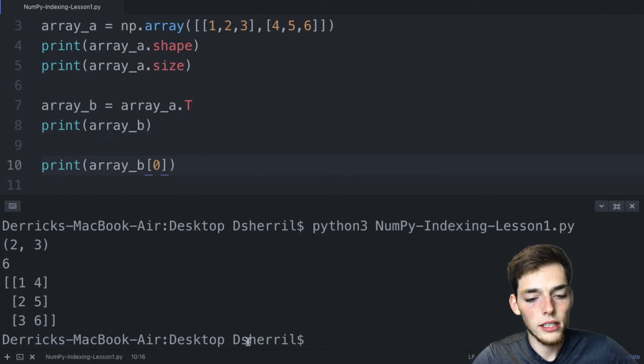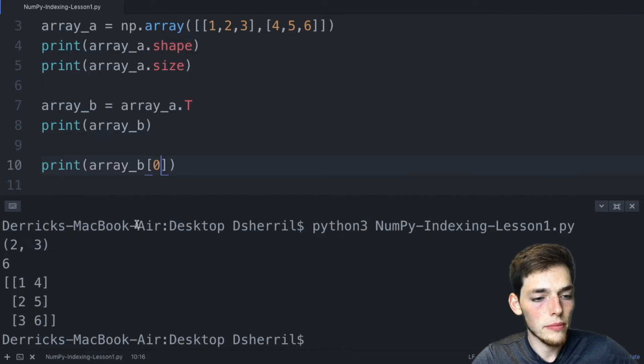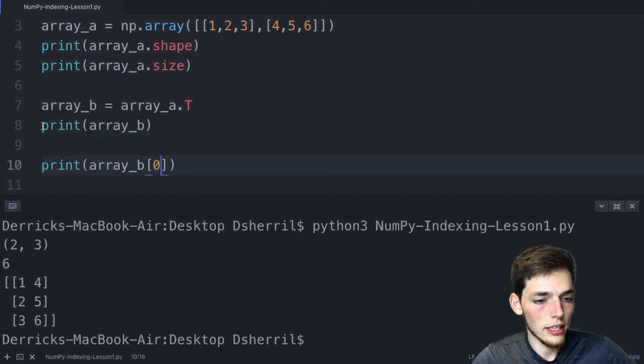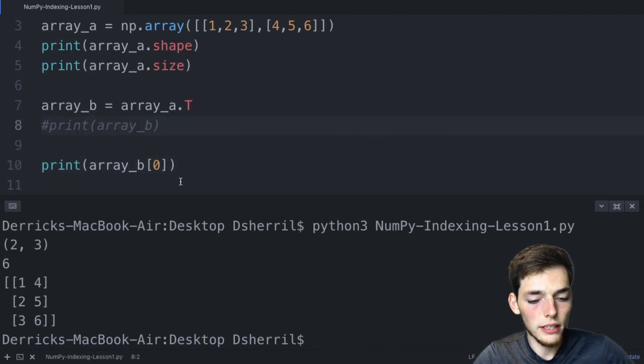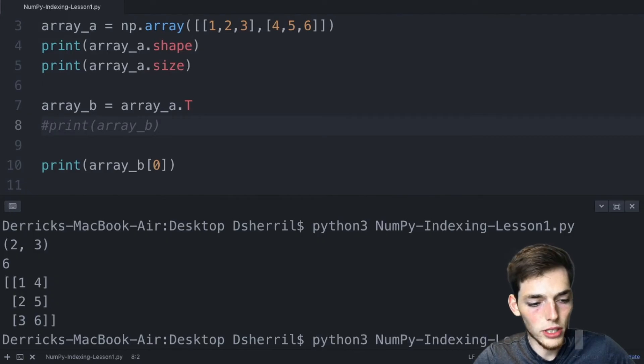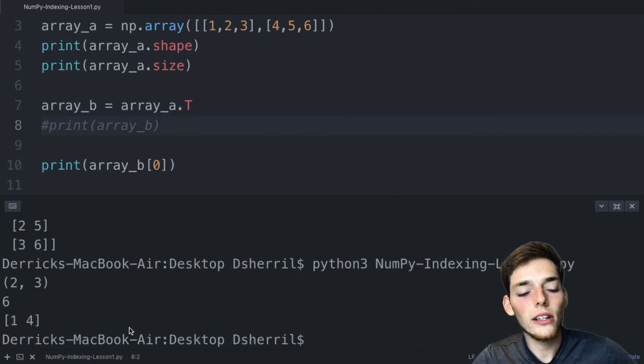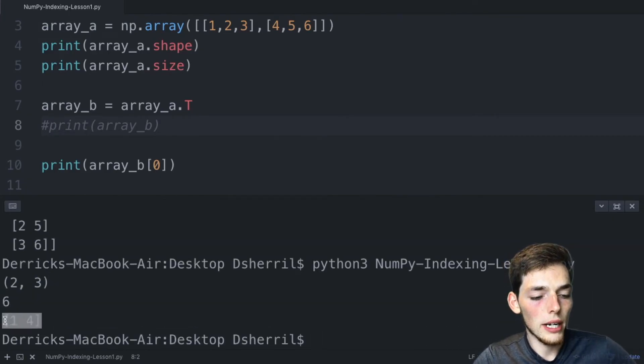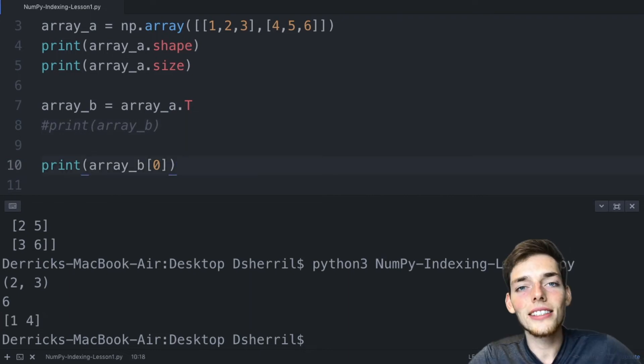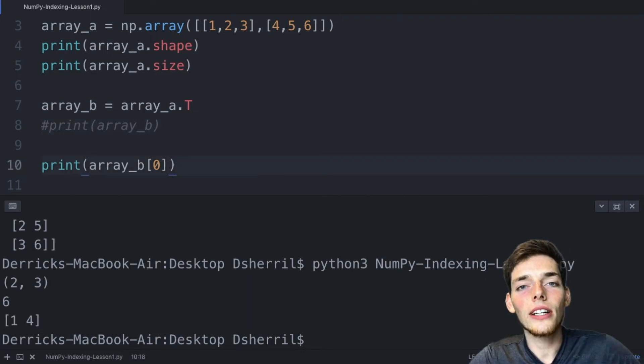So if we wanted to pull the first row, one four, we could just put a zero here. Save our script and then I'll comment this one out so we don't get it confused and print this. Now we've returned only the first row in our numpy array.